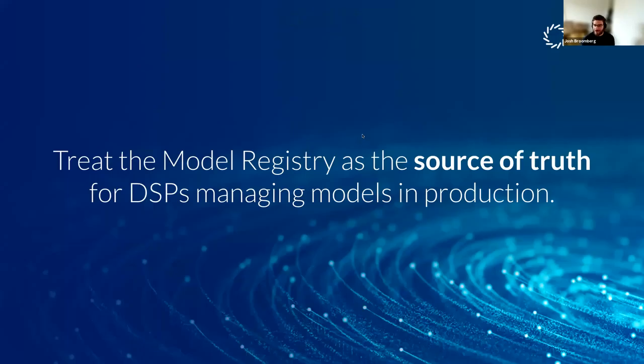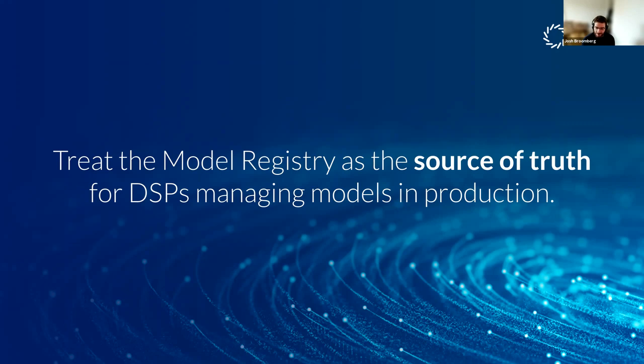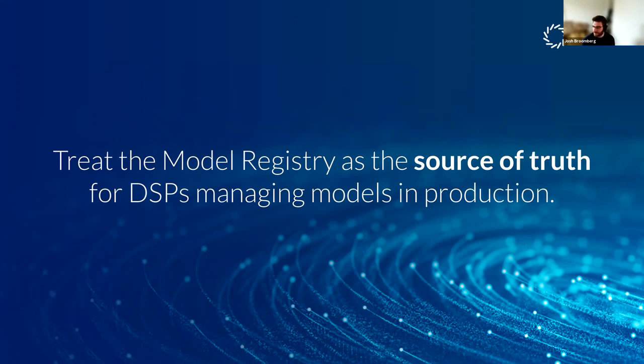So this is our thesis. Basically, it starts with something very simple, which is a lot of modern DevOps for general software development is based around the Git registry or Git repository as the source of truth. And our thesis is that this is not going to be the future of data science and machine learning.